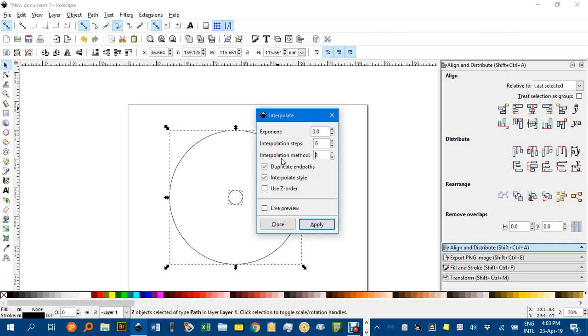It does seem to affect shapes, for example morphing circles into squares, but you can play around with that. Let's just say we wanted 20 circles in between, so that'll give us 22 altogether.